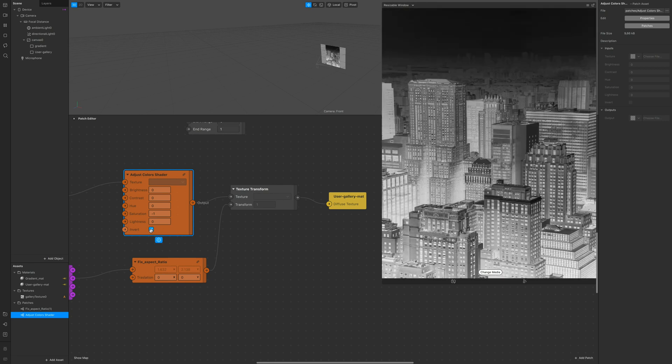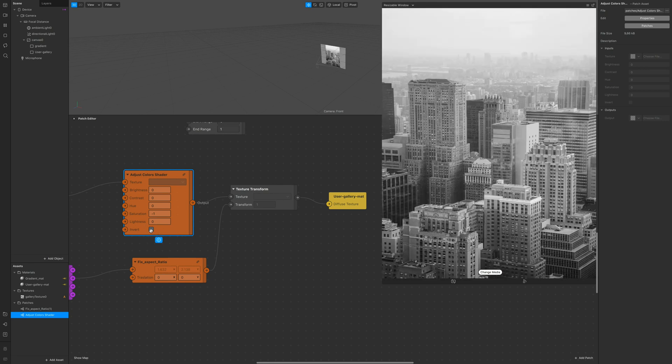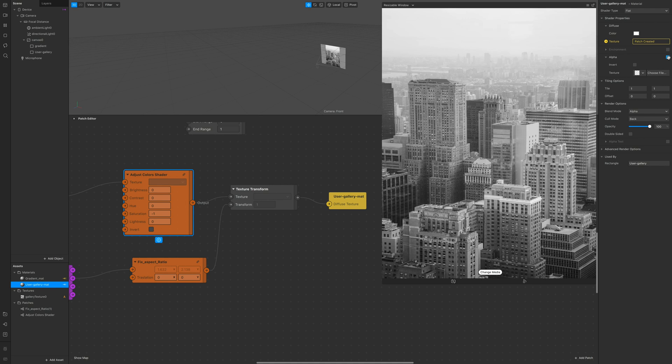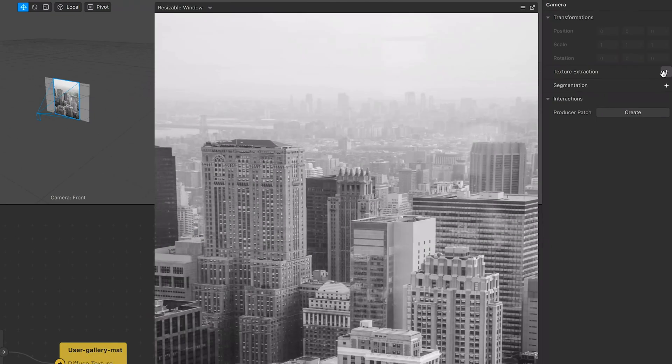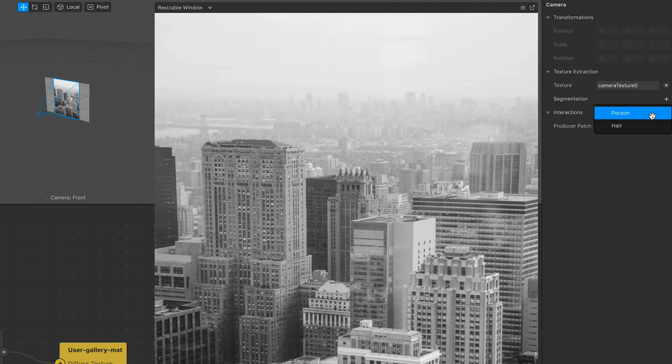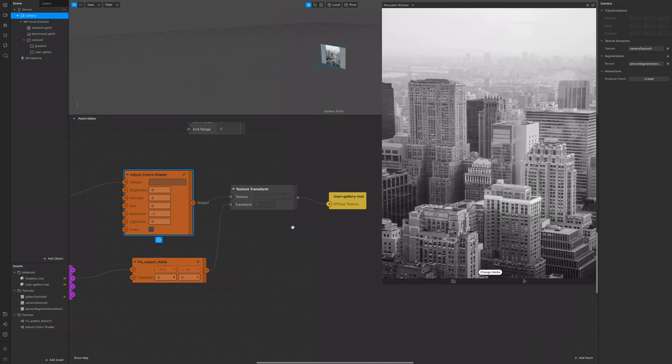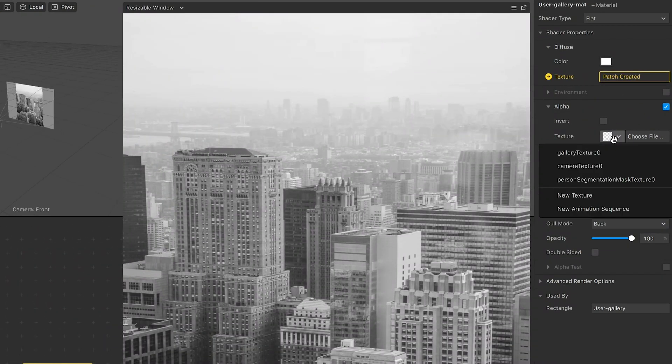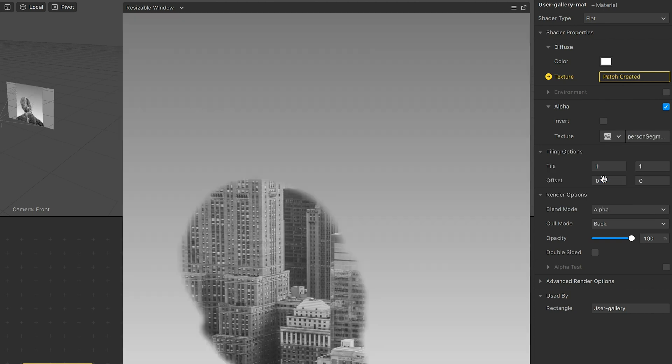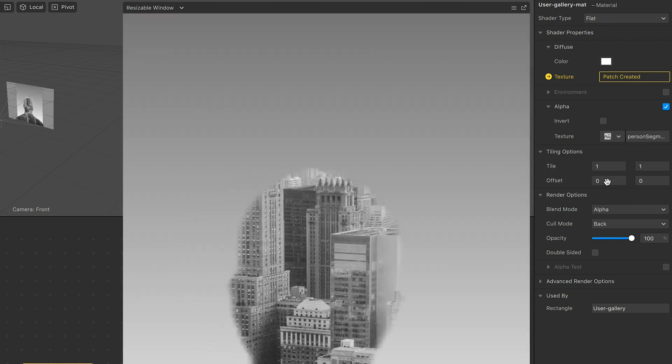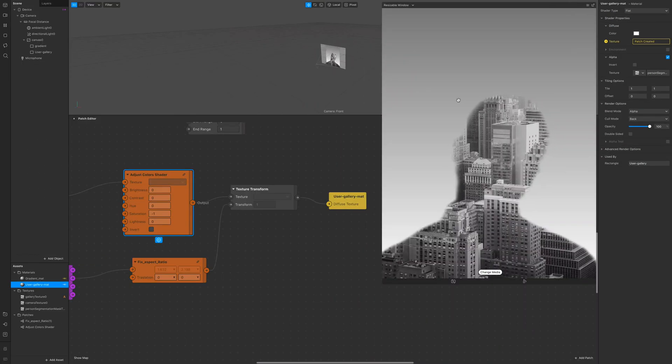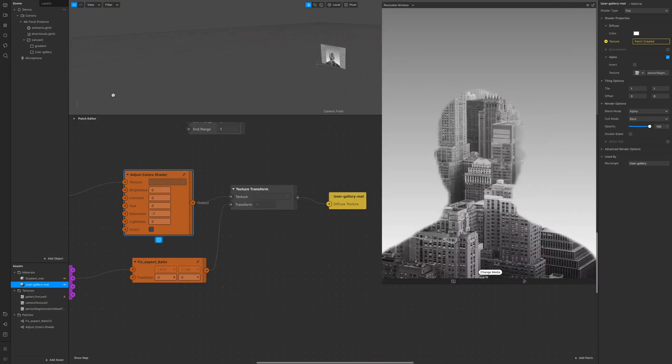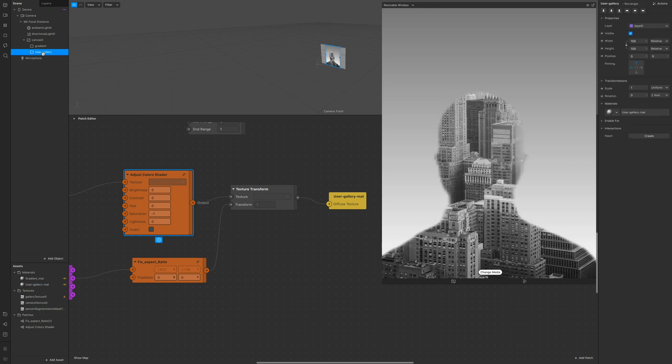With that done we can now go click on camera and extract the texture both camera texture and person segmentation. So when you go back on the user gallery material you can insert the person segmentation as the alpha. So as you can see now we're gonna see the user segmentation with the image behind it.